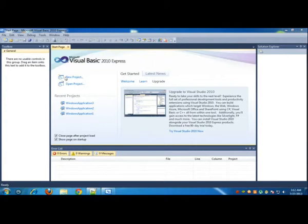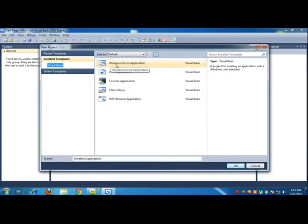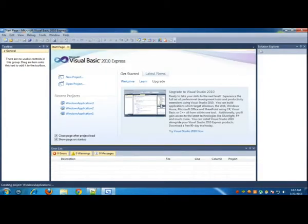Alright, so let's just start making the web browser. In order to make the web browser you need to go to New Project and select Windows Form Application.